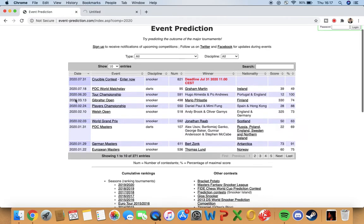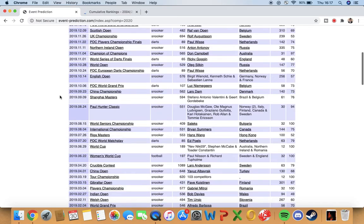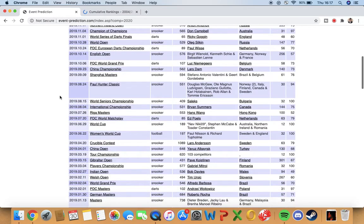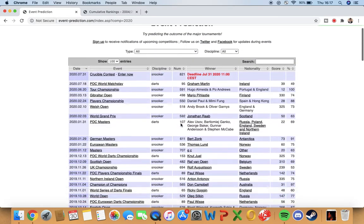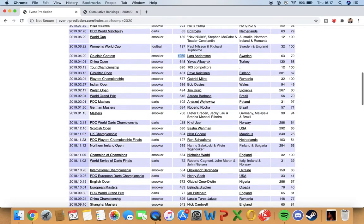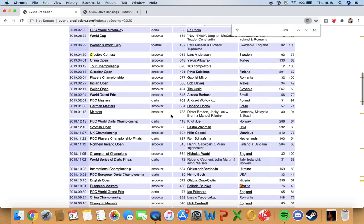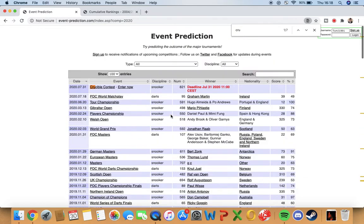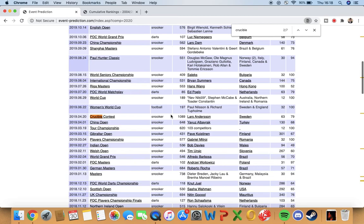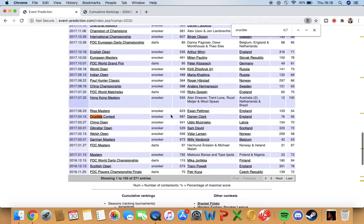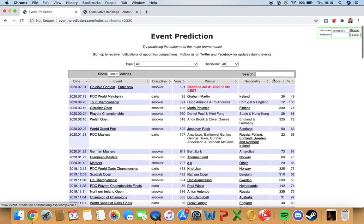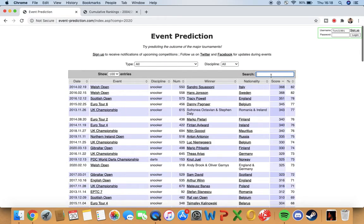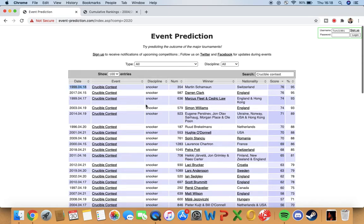Most people would have turned off. If you want to turn off now, that's absolutely fine, but I just want to see if I can find it. Here we go, 1,089 last year, so we're a bit behind that at the moment. You can see all the years. 1,045, 987, so quite a lot of people do enter this. You can see in 1998 there was 1,300 people who did it.